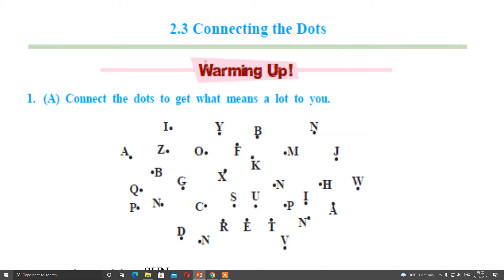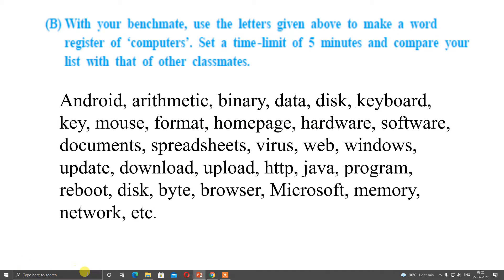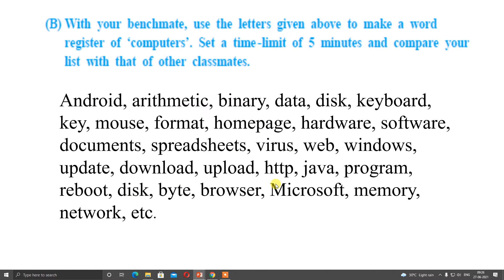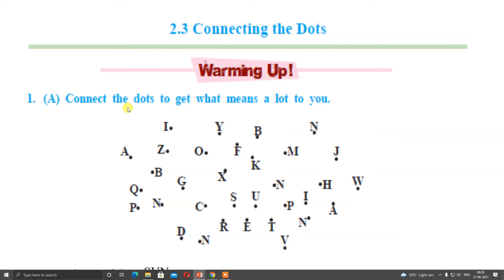So before we start, let us go through the warming up. Connecting the Dots — now here, if you connect the dots, you will get something useful. So here you can see, you can get S-U-N, Sun. Sun is the source of our life, inspiration, motivation, and hope of our life.